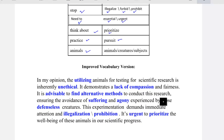Let's read the paragraph after editing. This is the published version that you should write in your exam. Here is the improved version: In my opinion, utilizing animals for testing for scientific research is inherently unethical. It demonstrates a lack of compassion and fairness. It's advisable to find alternative methods to conduct this research, ensuring the avoidance of suffering and agony experienced by those defenseless creatures. This experimentation demands immediate attention and illegalization or prohibition. It's urgent to prioritize the well-being of those animals in our scientific progress.